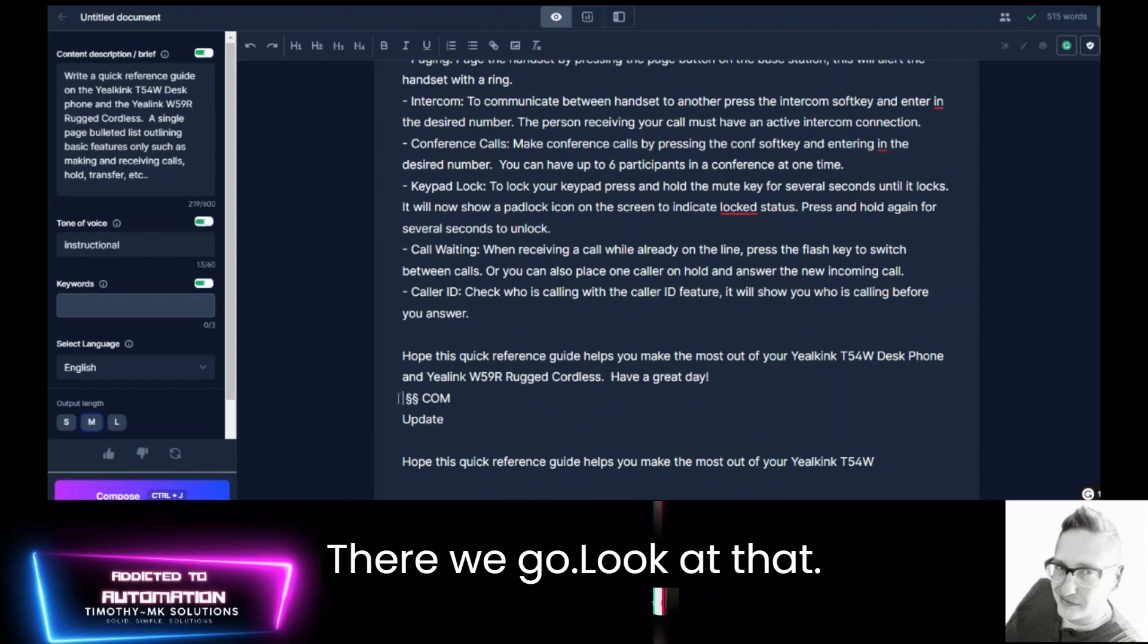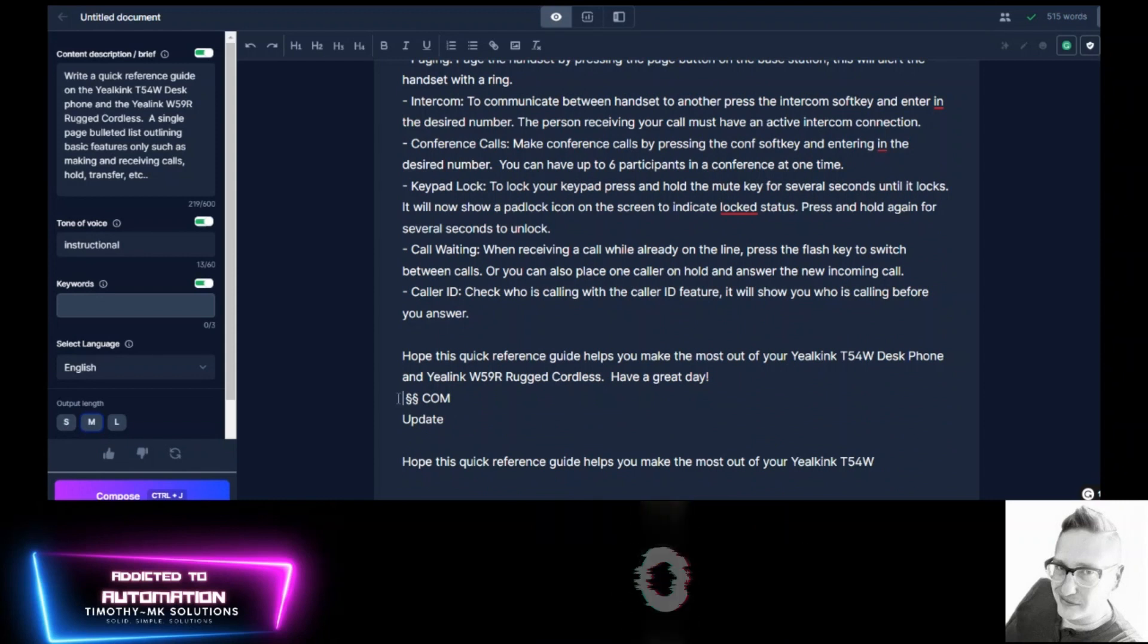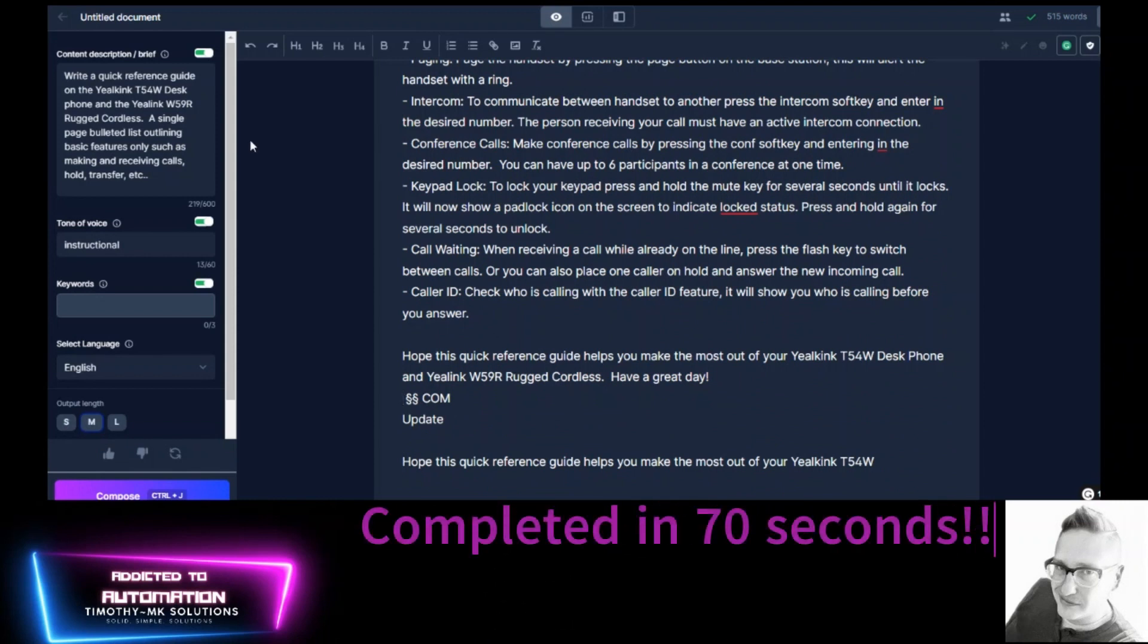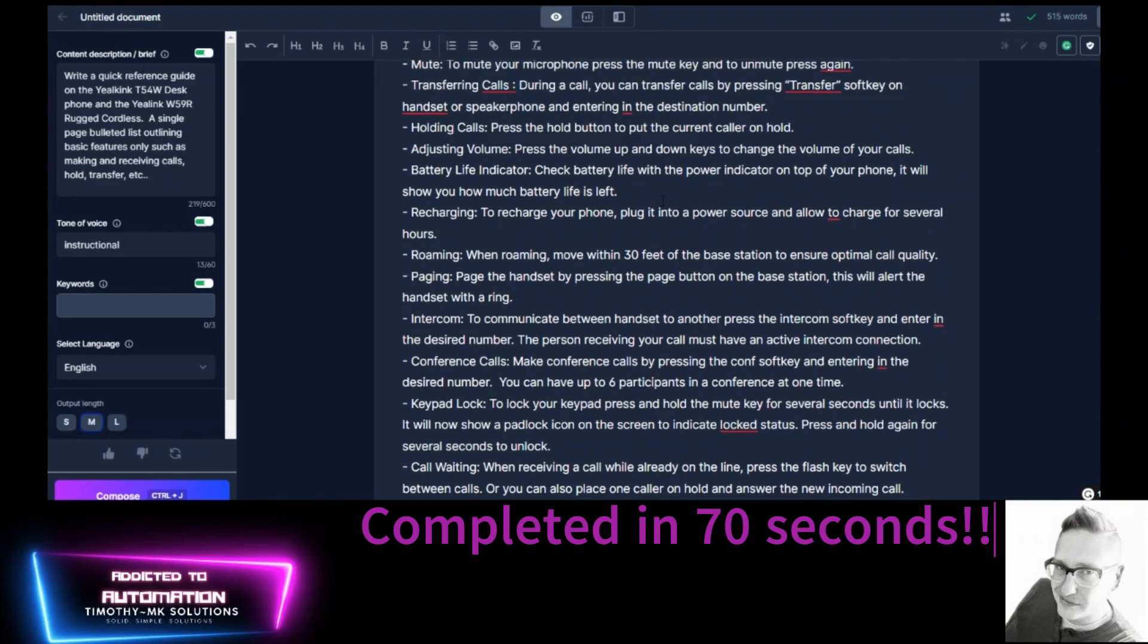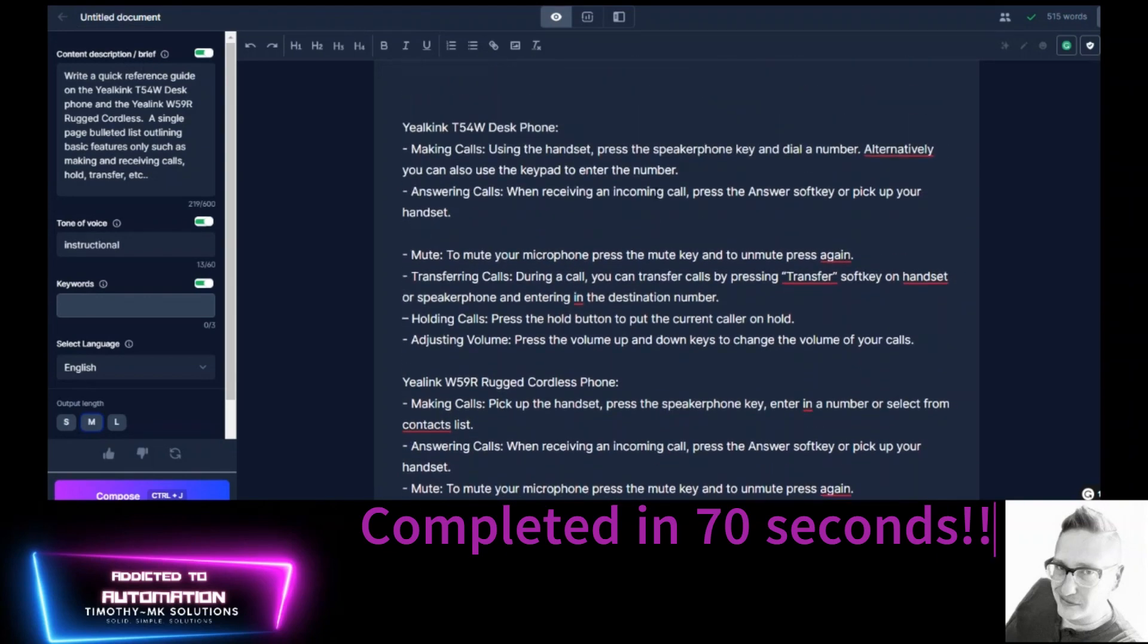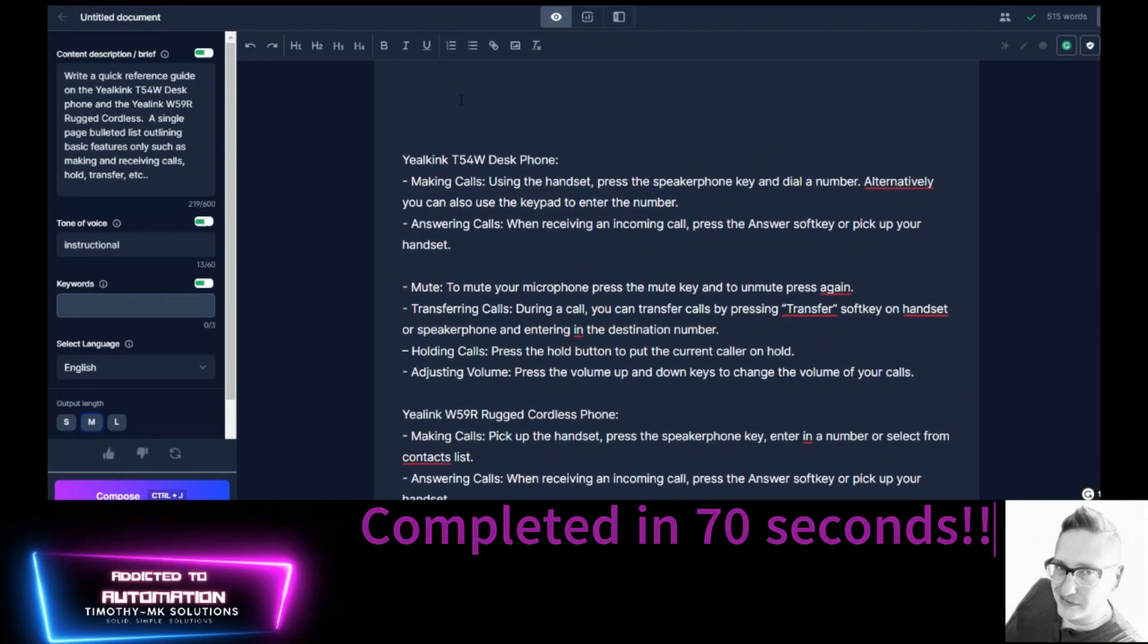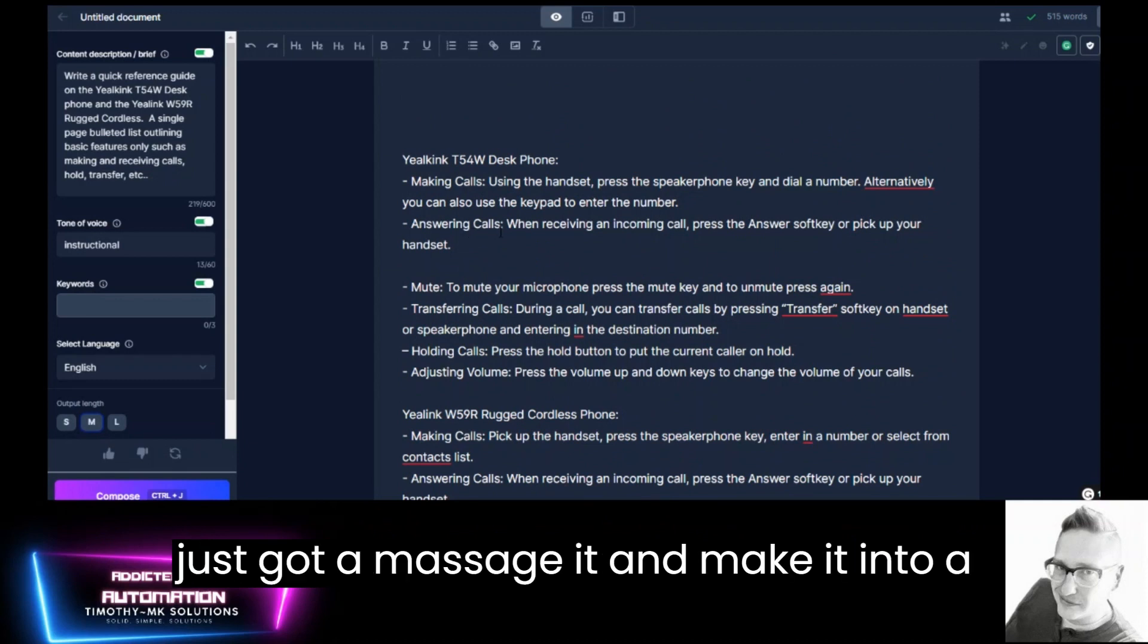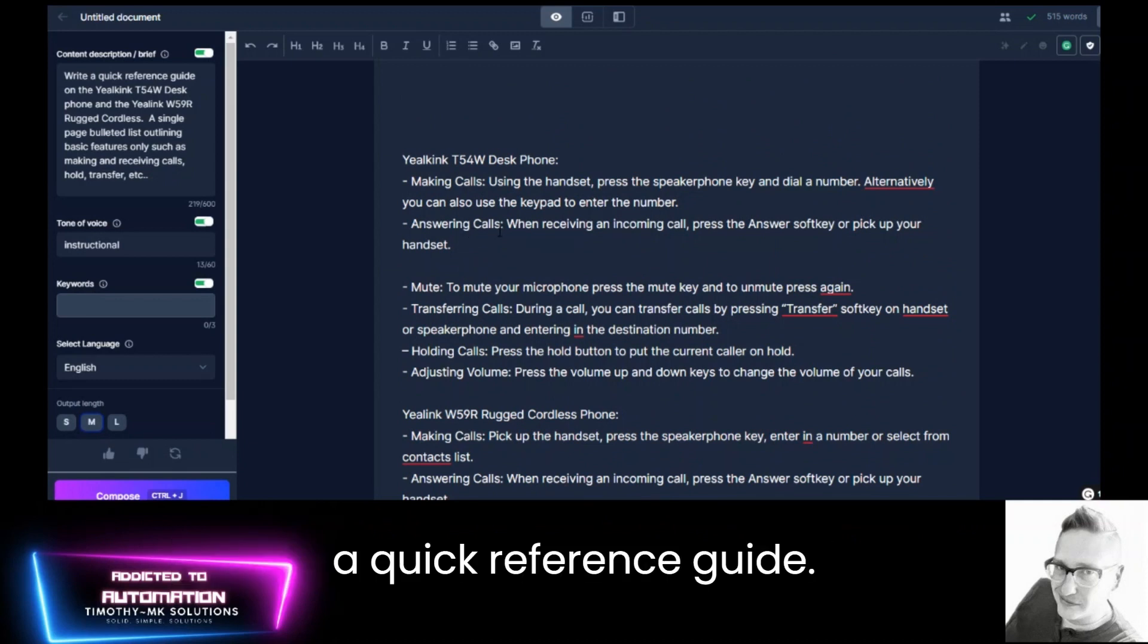There we go. Look at that. All from there. It's pretty accurate information. Now I just got to massage it and make it into a quick reference guide.